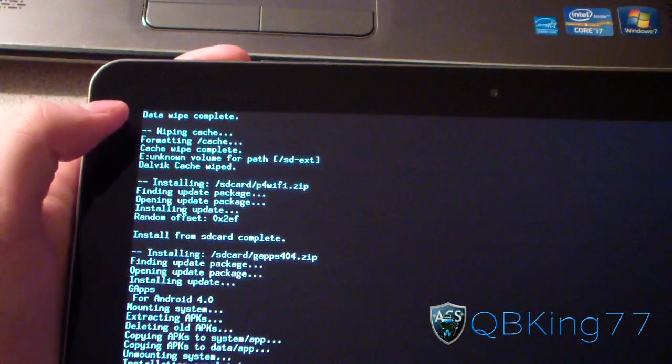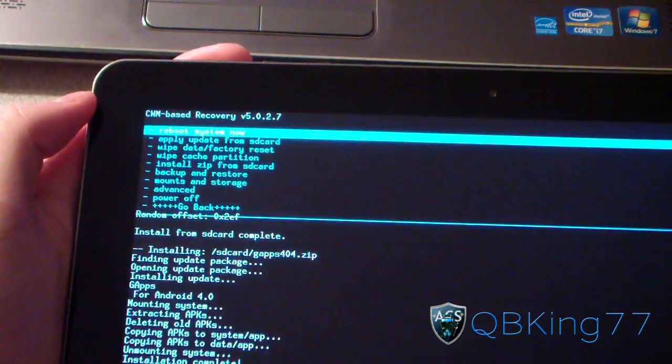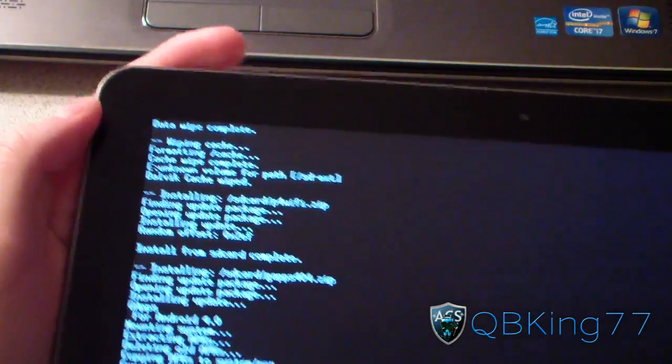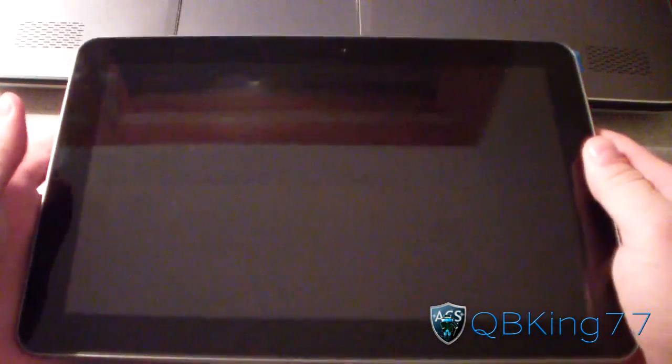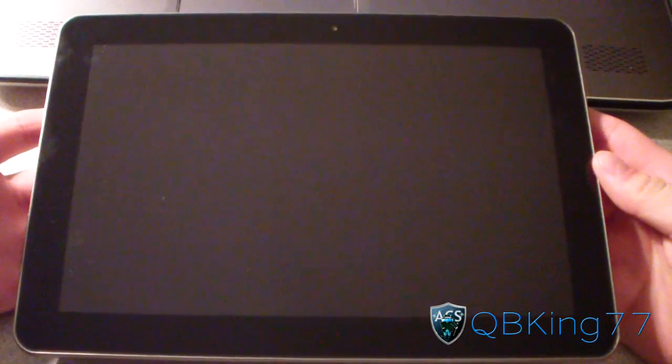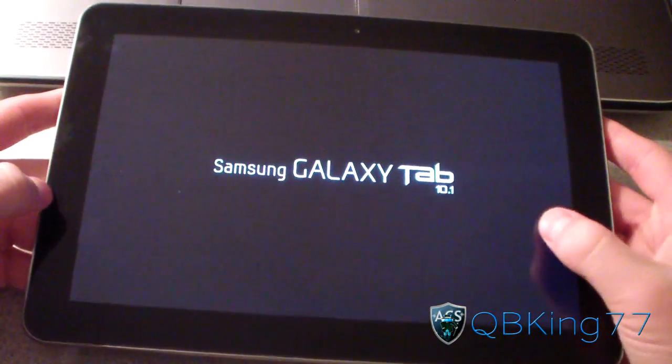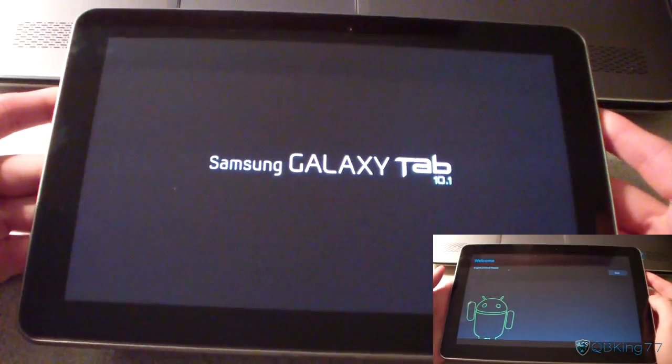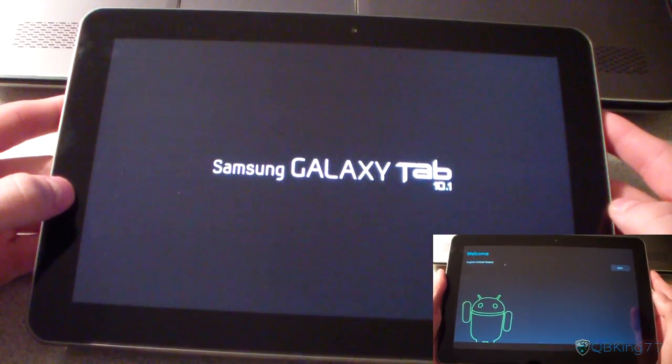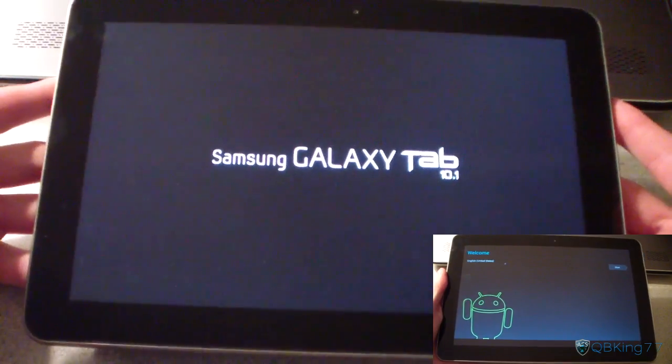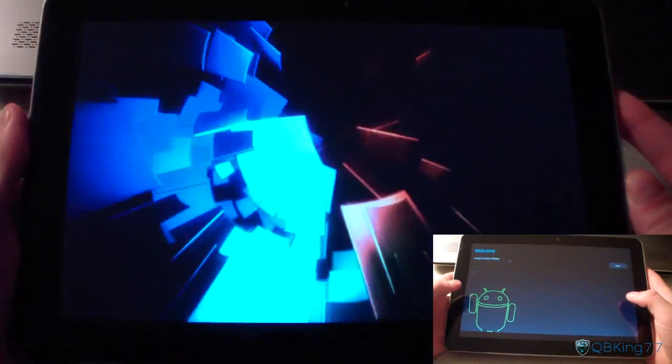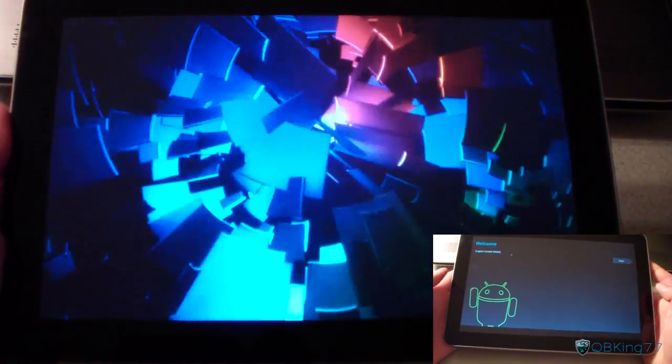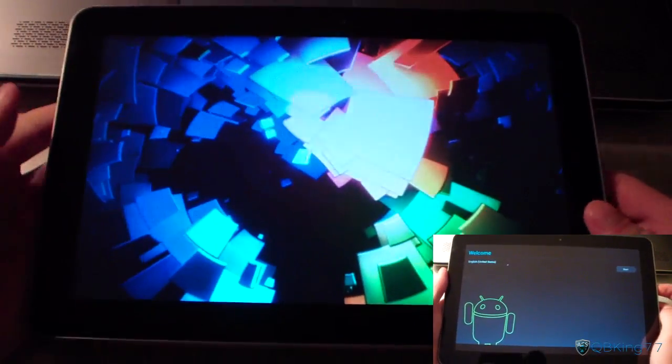And then select Reboot System Now. So go ahead and just reboot your tablet. And once rebooted, you'll be running the CM9 Ice Cream Sandwich Wi-Fi Preview ROM on your Samsung Galaxy Tab 10.1 Wi-Fi only. I'm going to go ahead and let you guys check out the boot animation. As you can see, stock Ice Cream Sandwich boot animation. Very cool there.